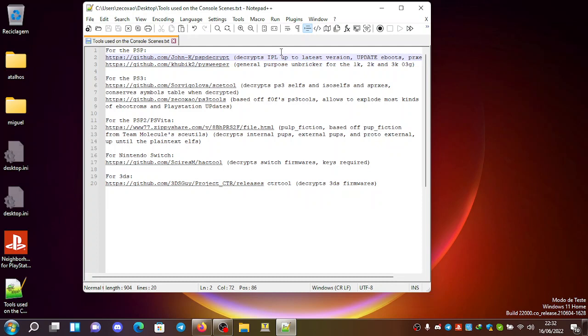We have the Pre-EPL from the 3000 models. We have everything needed to decrypt anything from the PSP.